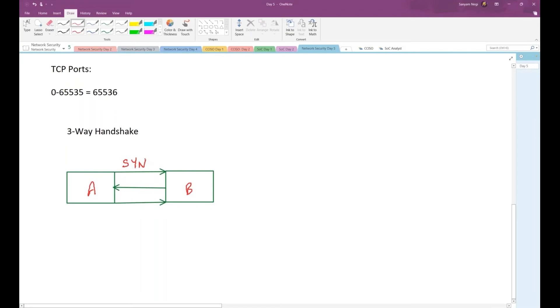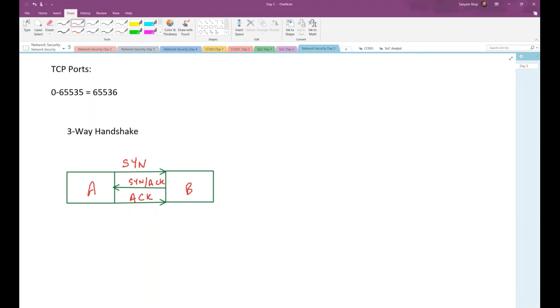In response to this flag, B will reply back, and then A will send back an acknowledgement. An important thing is, always remember that every genuine TCP connection will start with a SYN flag.